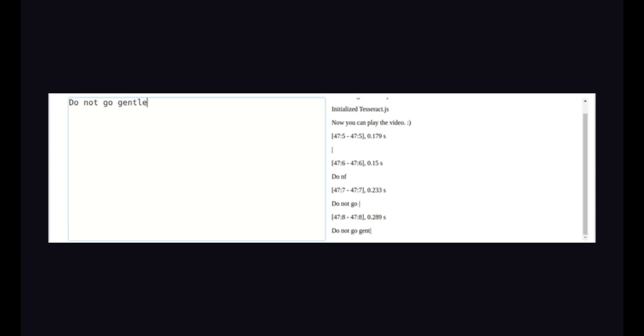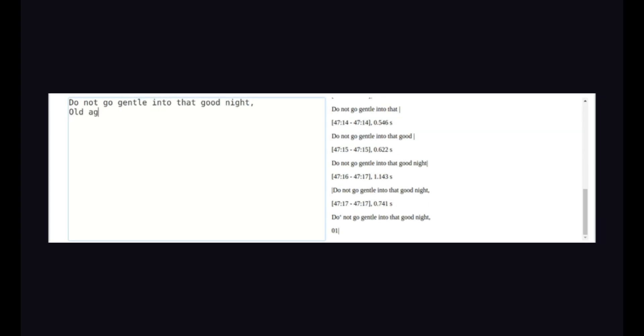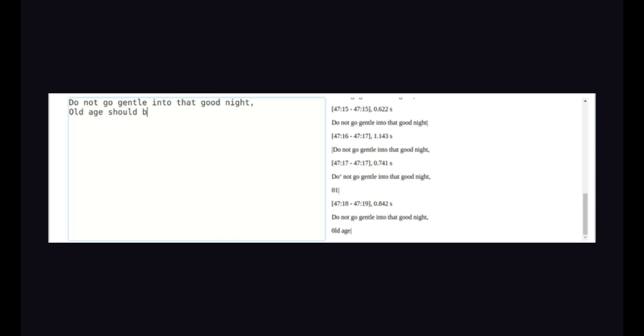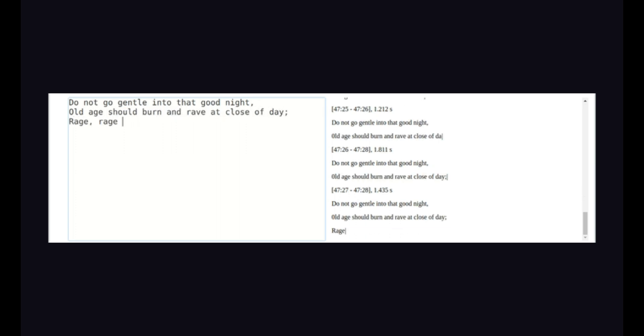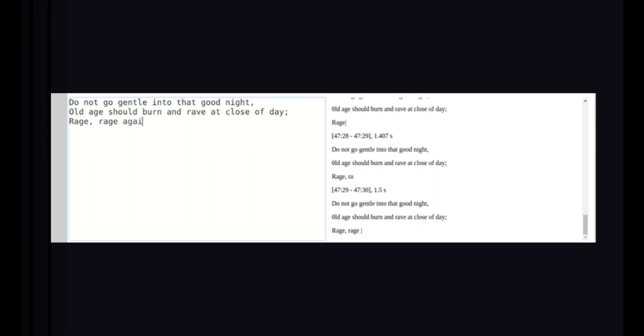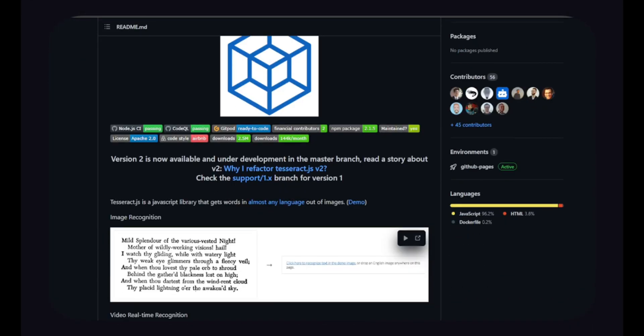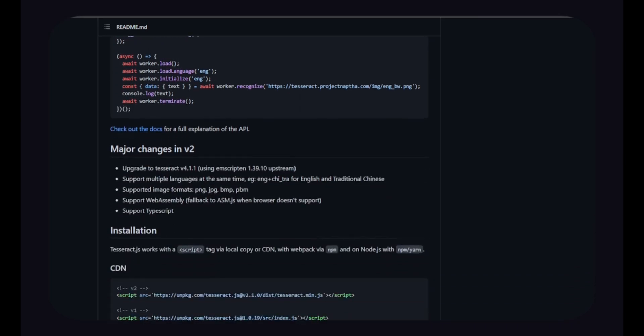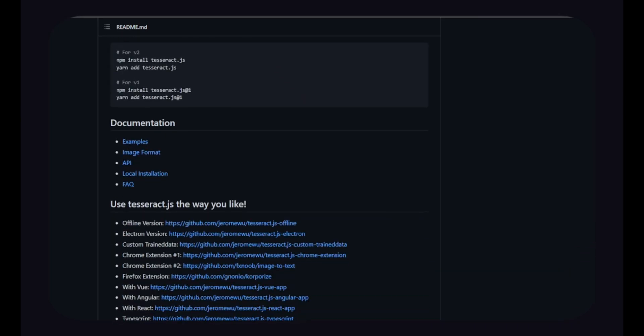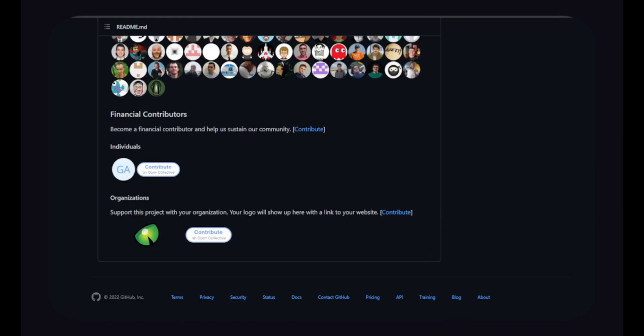It works in the browser using webpack or plain script tags with a CDN, and on the server with NodeJS. It also works with desktop and mobile applications using Electron. TesseractJS is a very awesome library to contribute to or use in your next personal project. It is also built using JavaScript.